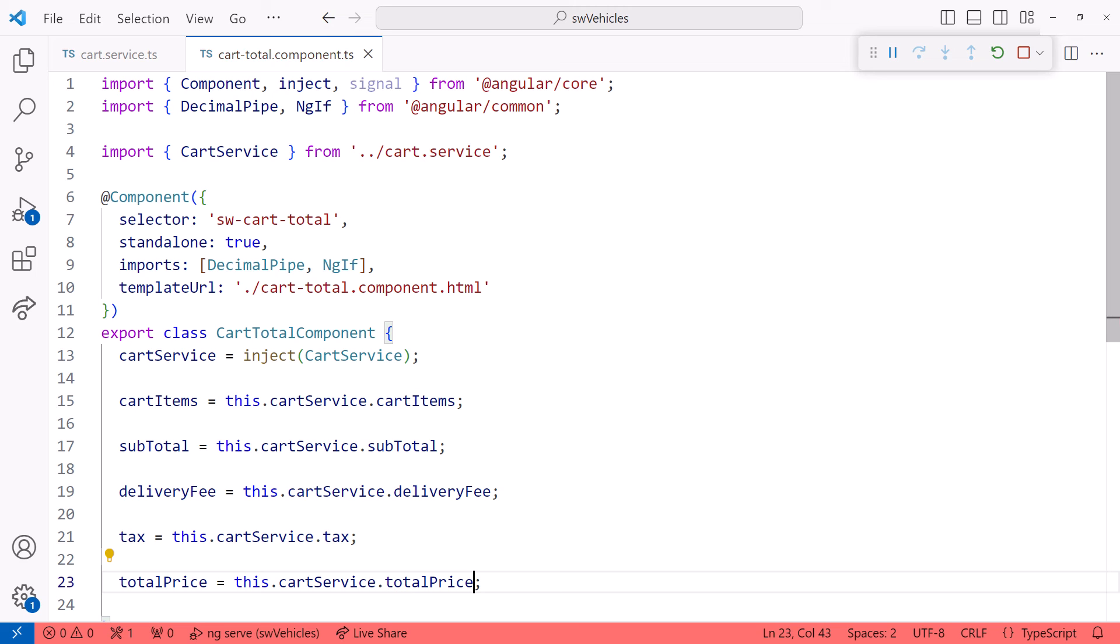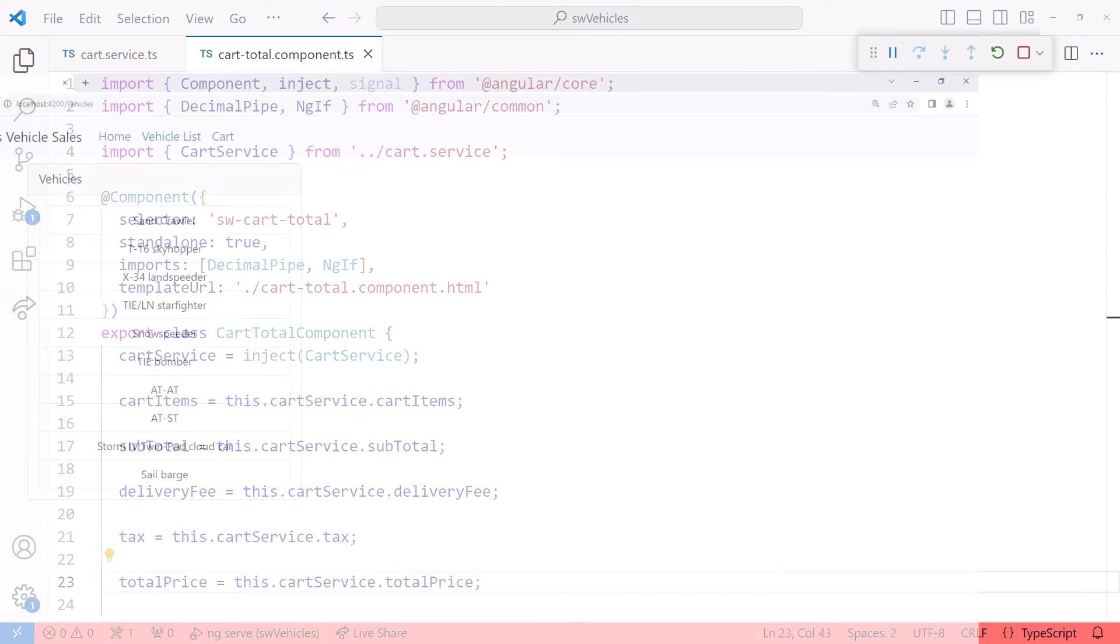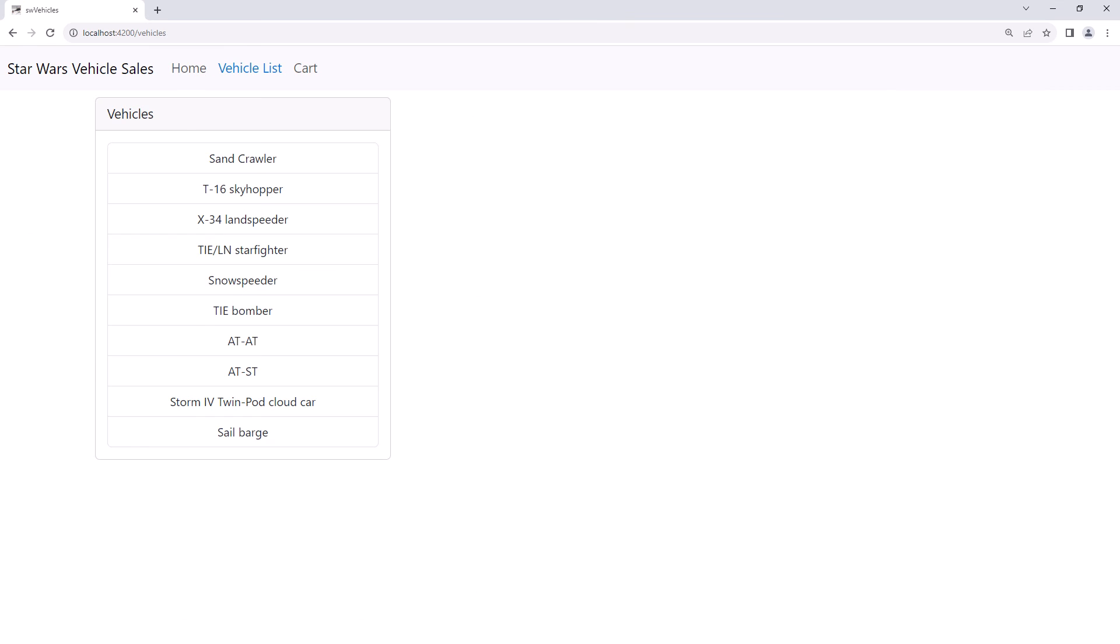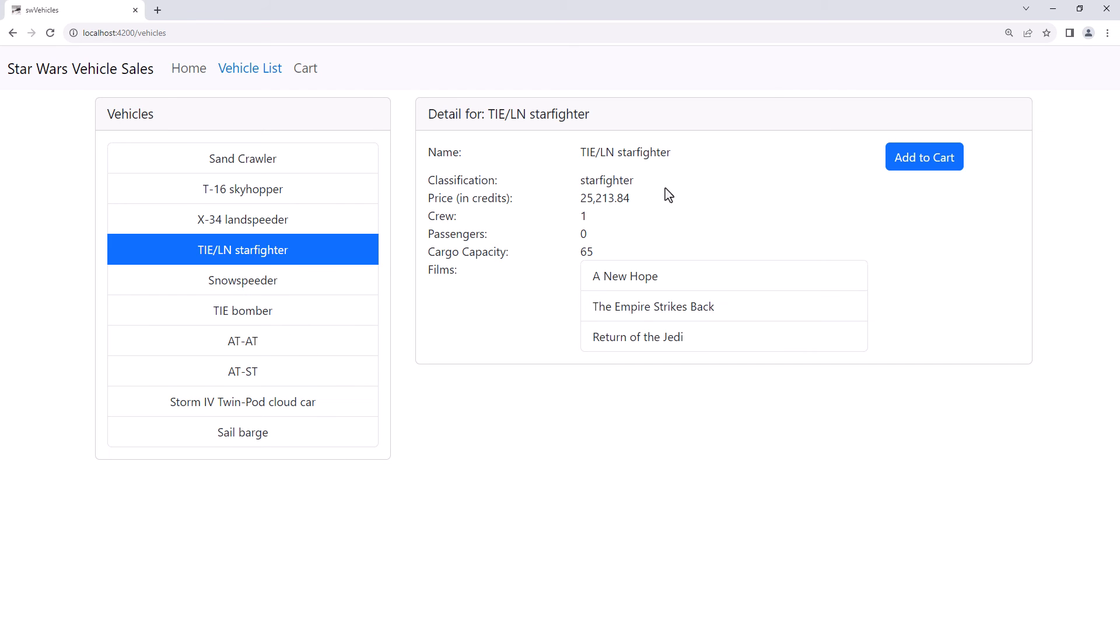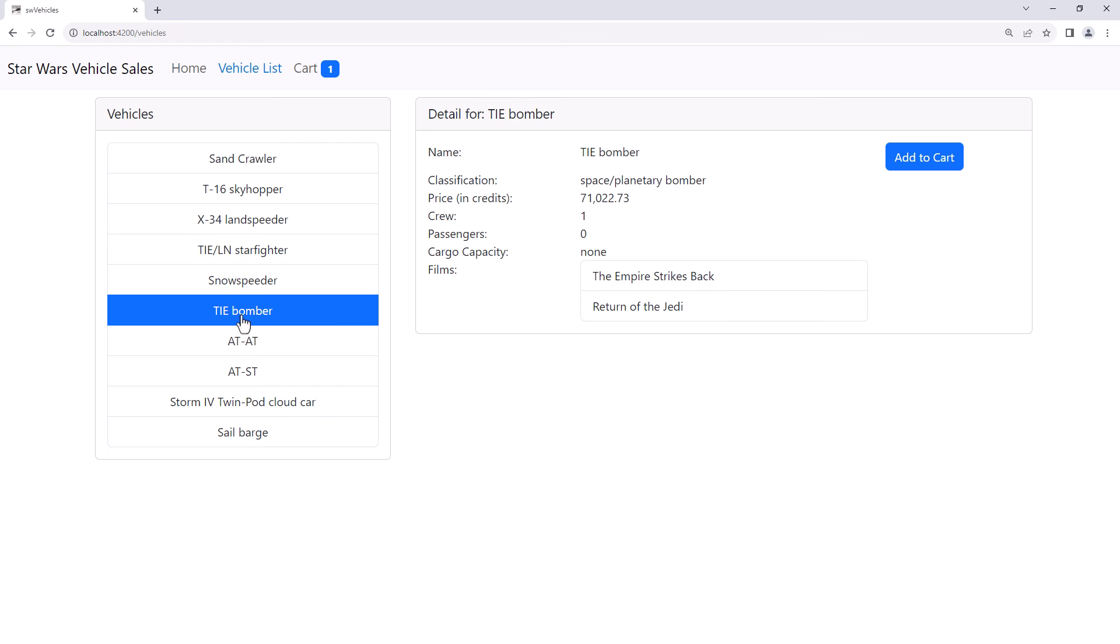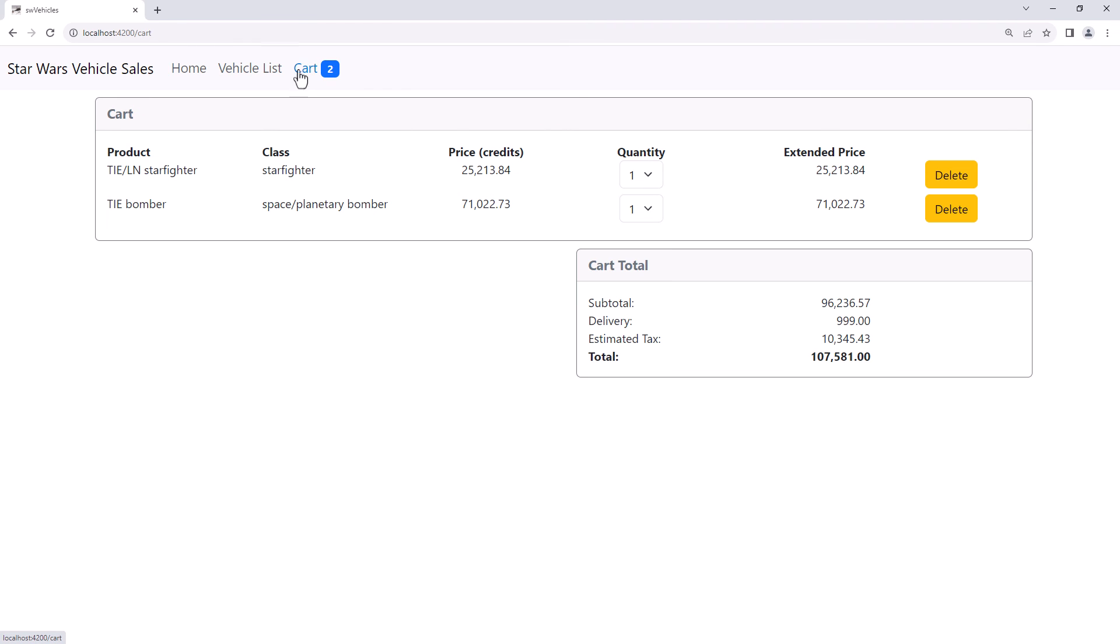Let's see if that works. I still have the code running, so I'll bring up the browser. I'll select an item from the list of vehicles and click Add to Cart. Let's pick another one and click Add to Cart. Clicking on the cart option, we see the two items in the cart. And we see our totals.